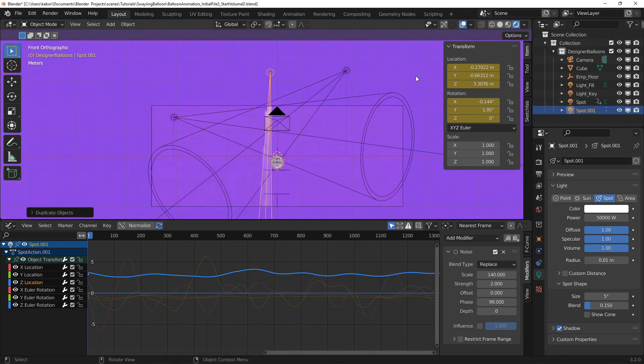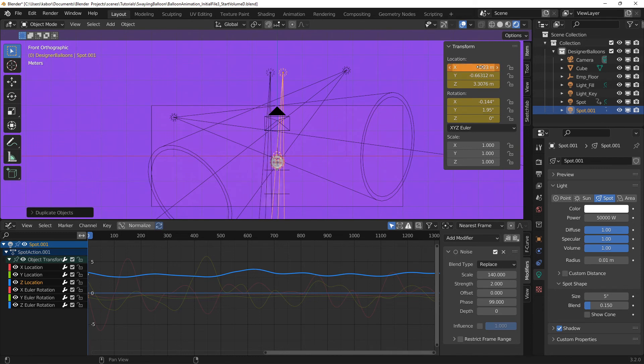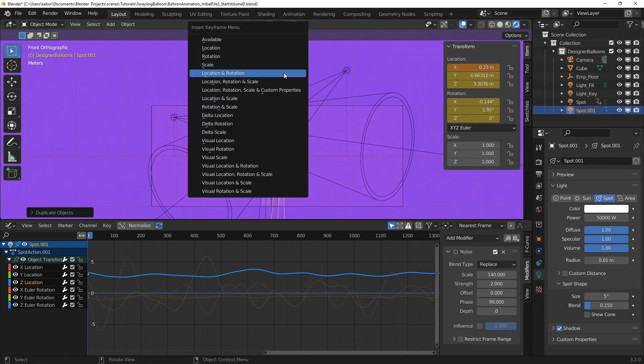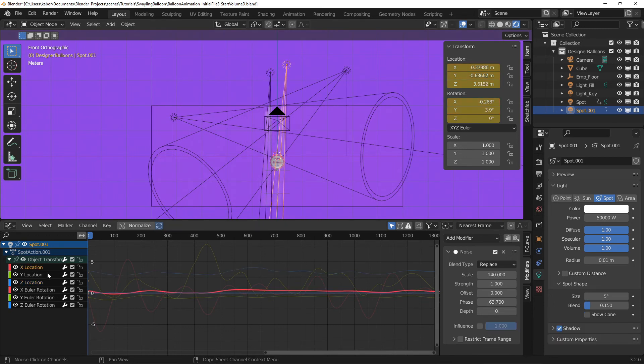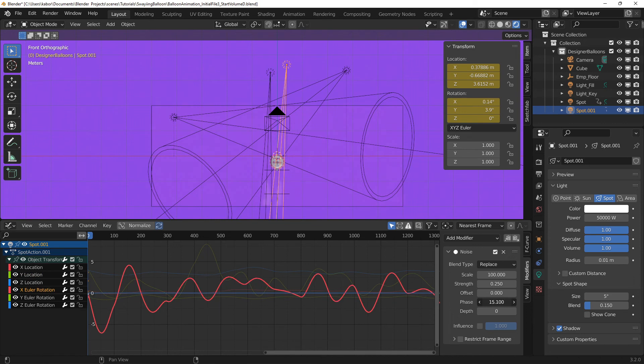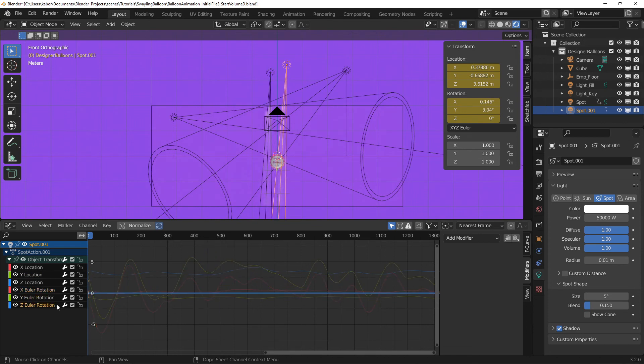Next, I duplicated the spot light and moved it more towards the left and at frame 0, I set a keyframe for the location. I also adjusted the phase and offset values for its noise modifiers to make its motion different from the first spot light.